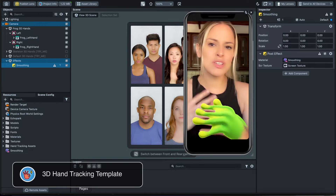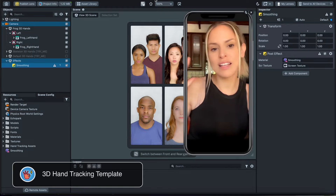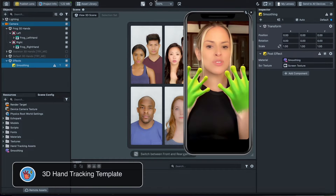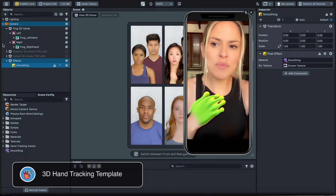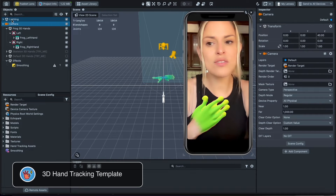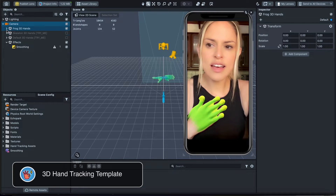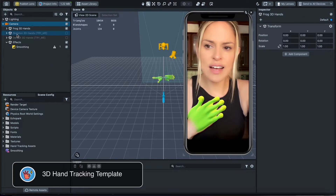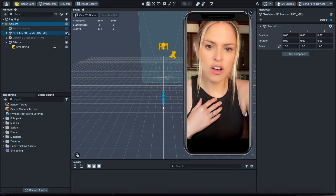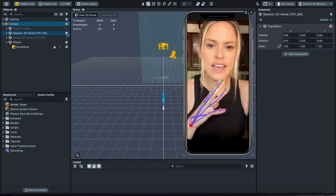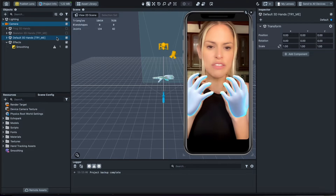This is a 3D hand tracking workshop - I'm going to teach you how to use the 3D hand tracking template and how to bring your own objects into Lens Studio and put them on your hands. Right now with this template, which is available in Lens Studio, it already has some stuff set up. Up here in the camera on the left-hand side under Objects, we see our frog hands, skeleton 3D hands, and default 3D hands. If you toggle these on and off you can see the hands changing.